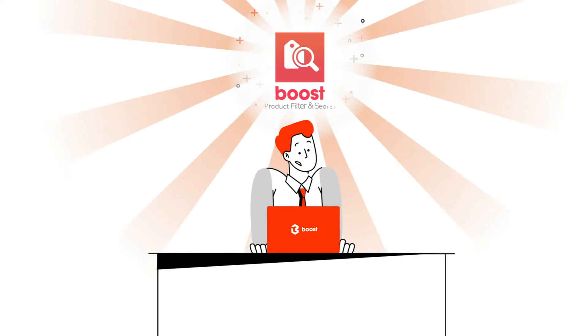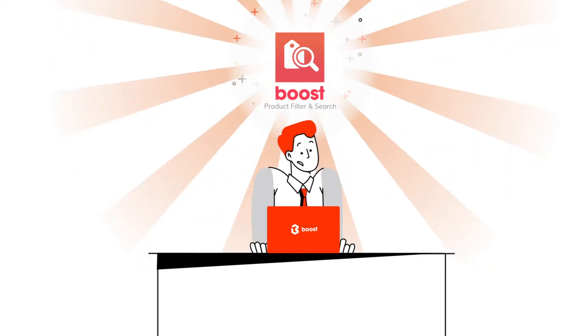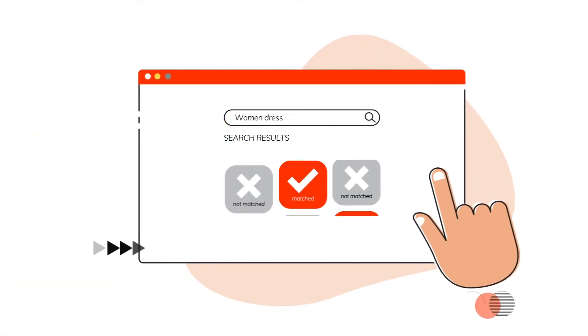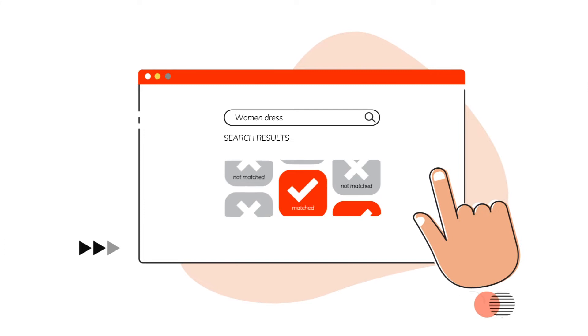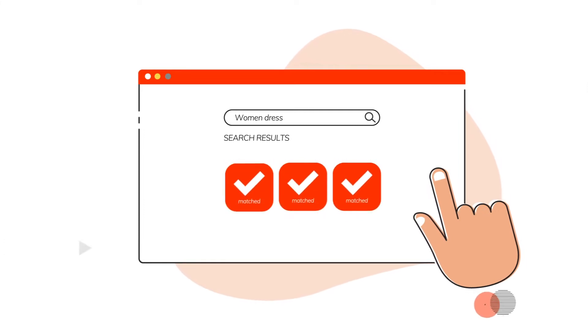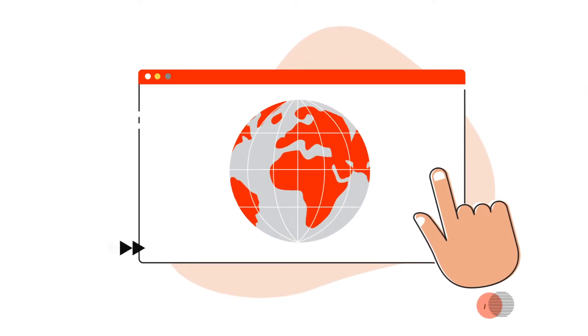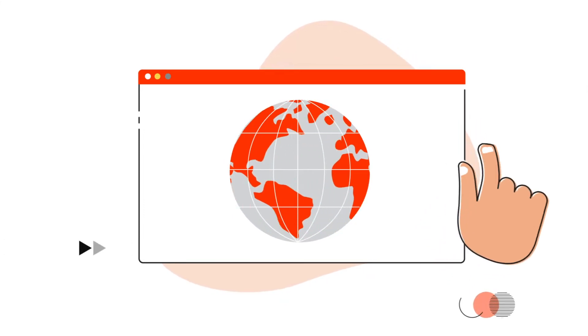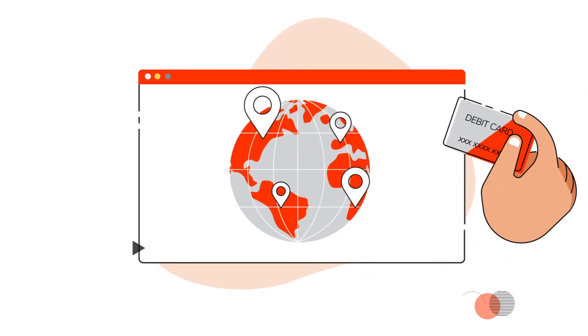That's why we built Boost Product Filter and Search. We provide a powerful and efficient site search app for small and growing brands. Our product helps you sell more online by helping buyers find the right products within seconds.